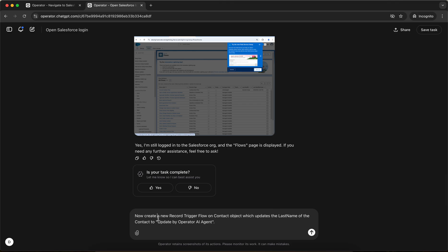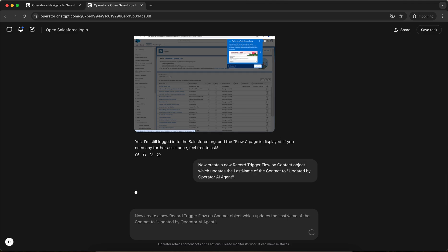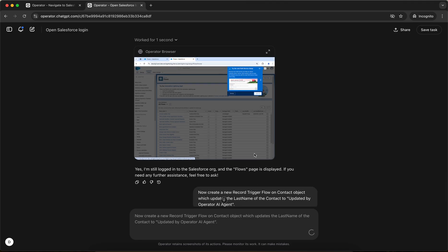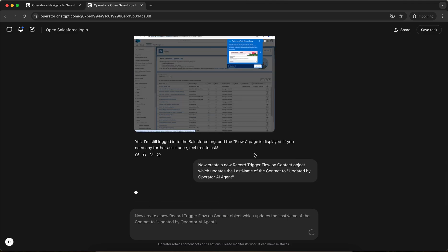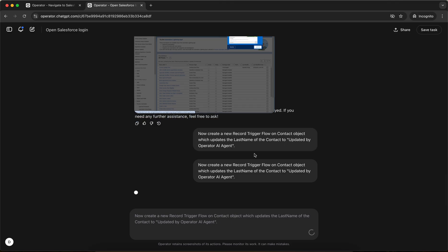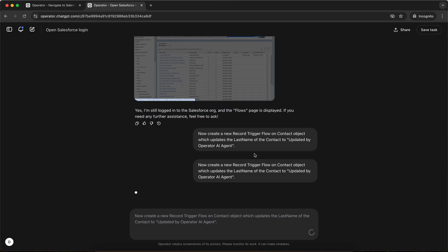So now I'm giving it a prompt that create a new record triggered flow on contact object, which updates the last name of the contact to updated by operator AI agent. So let's see what it does. We'll click on enter and the operator AI agent will start working on it. Let's see if it is able to make it.